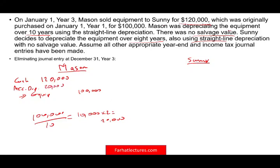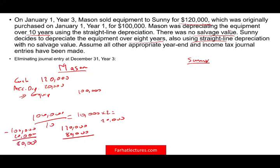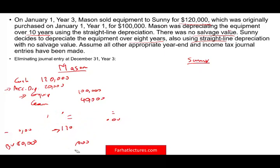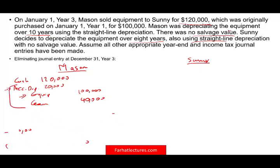We have to remove accumulated depreciation of $20,000. We have a gain because we sold it for $120,000 and the book value is $80,000 — that's cost of $100,000 minus $20,000 of accumulated depreciation. We got $120,000 for something on the books for $80,000, therefore we have a gain of $40,000. So Mason's entry is: debit cash $120,000, debit accumulated depreciation $20,000, credit equipment $100,000, and credit gain $40,000. Those three entries will have to be eliminated.